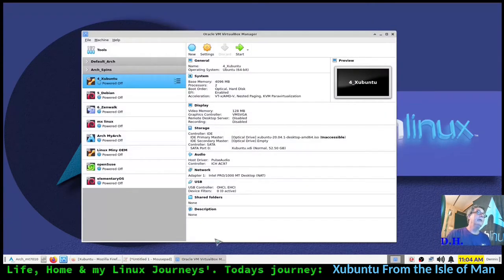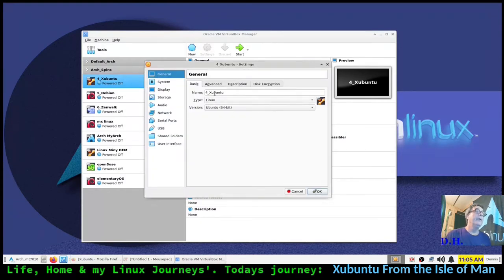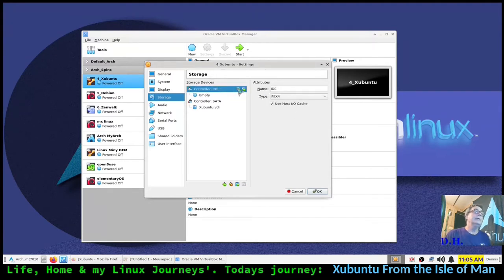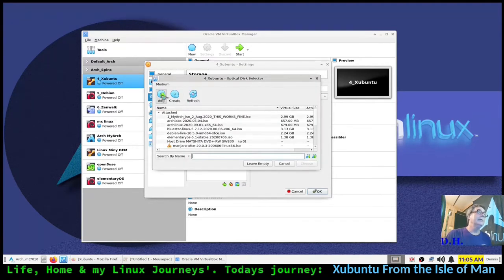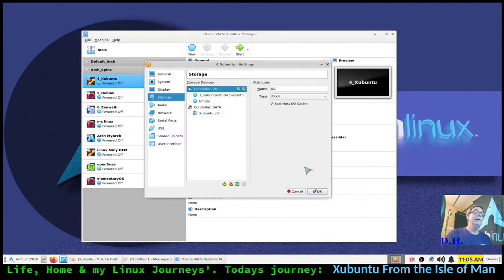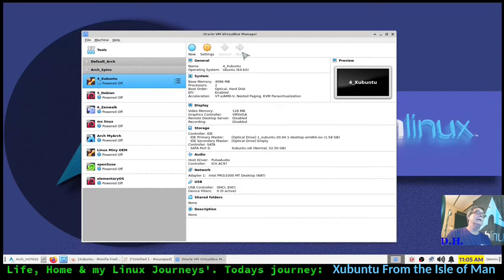I'll open VirtualBox, go into settings, go to storage, and remove that - it says desktop but it's never been on my desktop. Under Linux distros, Zubuntu - there it is. So if I read that right, it couldn't find the ISO. Let's find out if that was the case - apparently I must have moved it or maybe even renamed it.